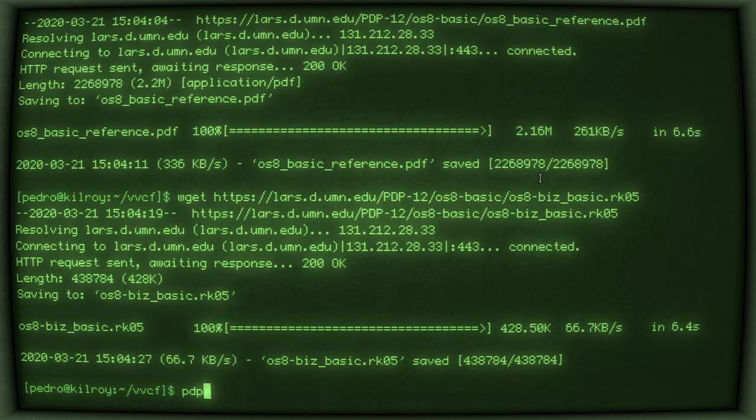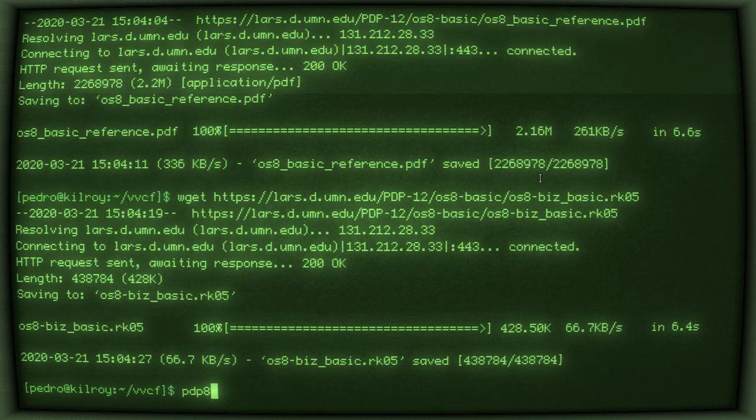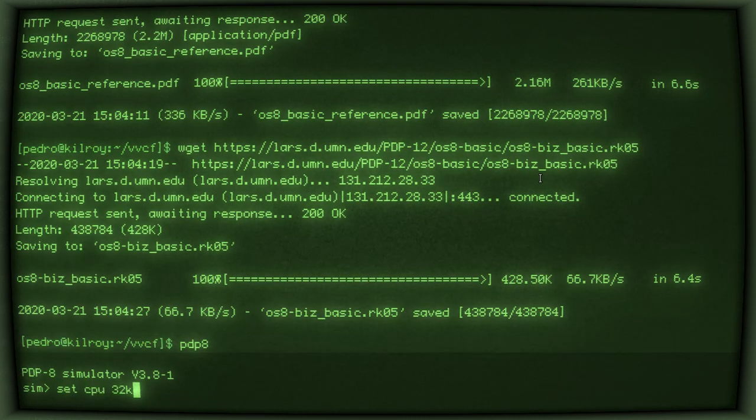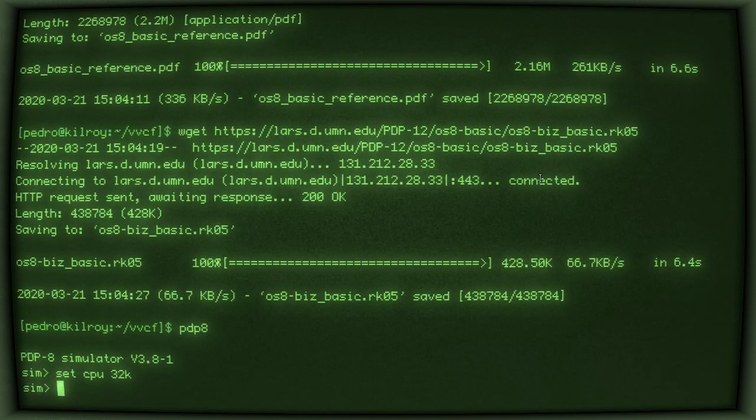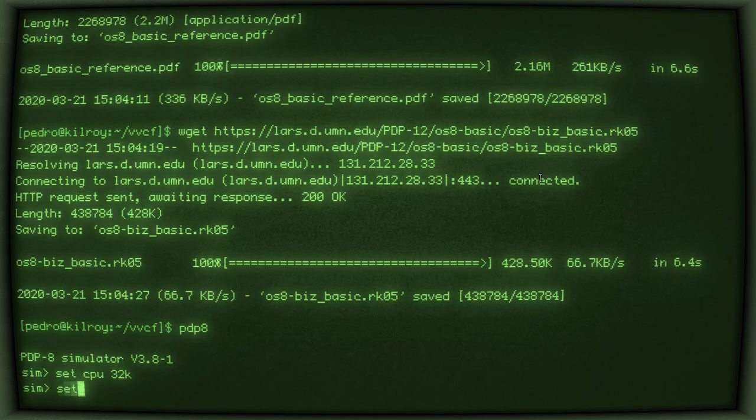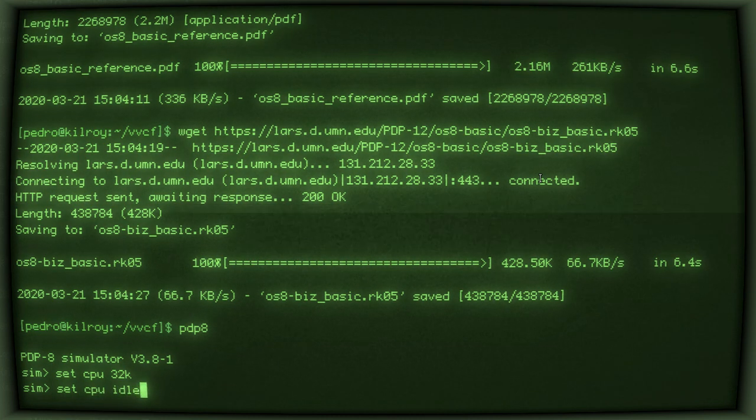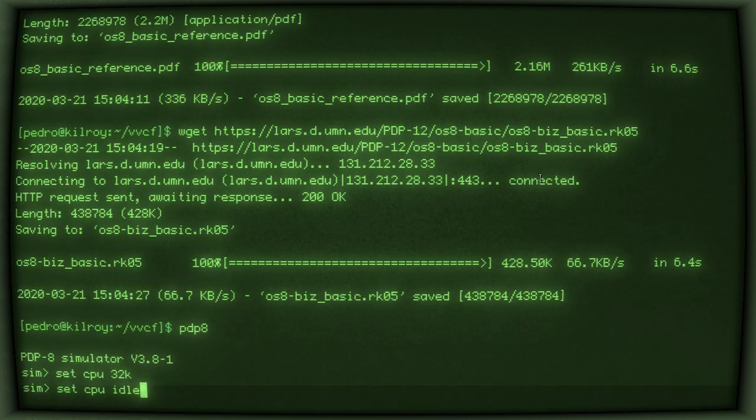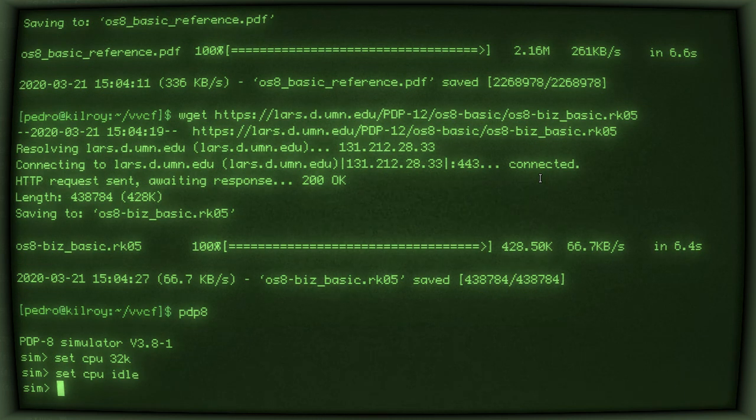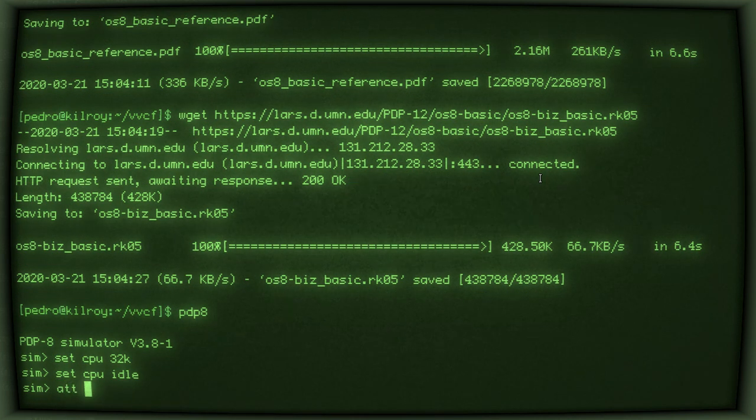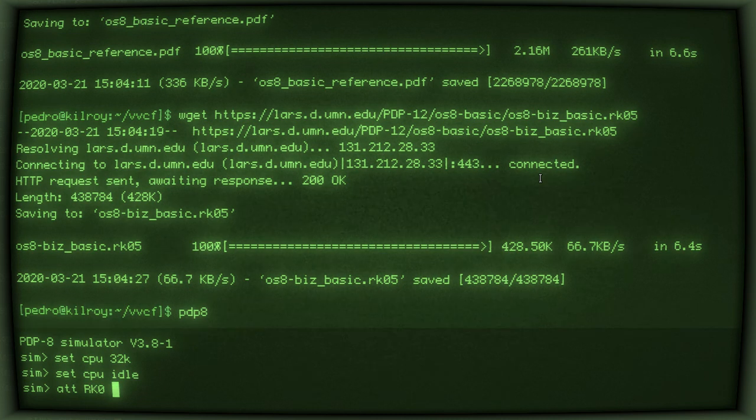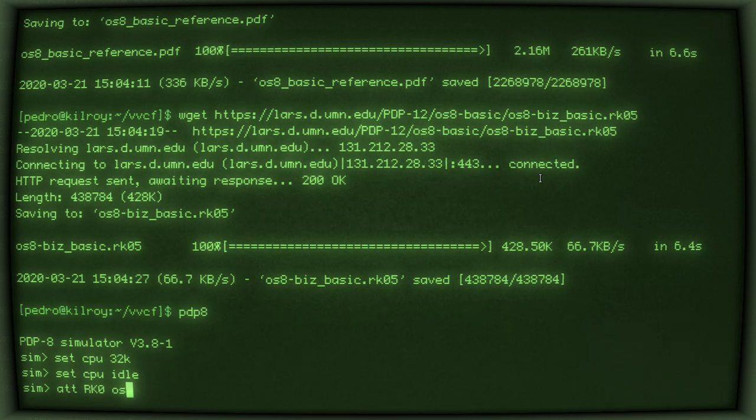Alright. So, once you get SIMH installed, just run pdp8. We're going to set CPU to 32K, full complement of memory. Set CPU idle. I don't actually know what this does, but I've seen other people do it. Then we need to attach to the RK0 device that disk image that we just downloaded.